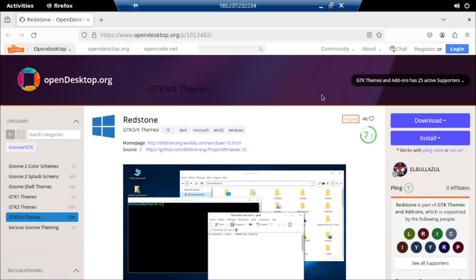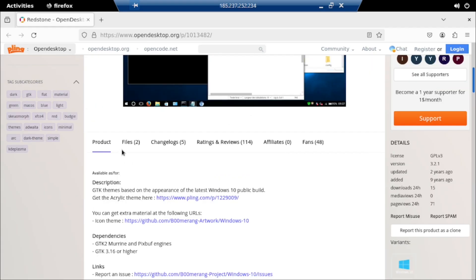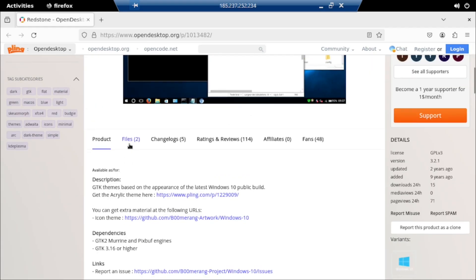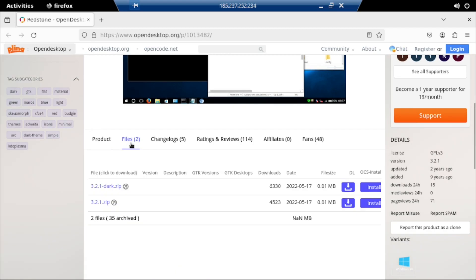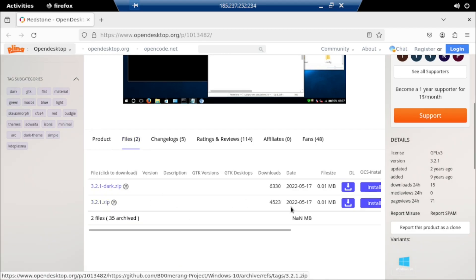We are going to use the Boomerang Project Themes. Boomerang is a team of developers who develop GTK and shell themes for Linux systems. Navigate to the official Boomerang page shown here and download the Windows 10 theme. You can download the dark theme or light theme.